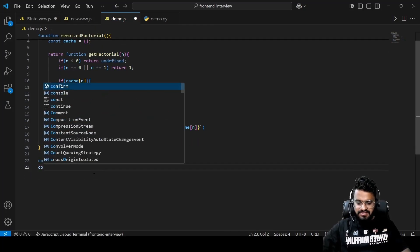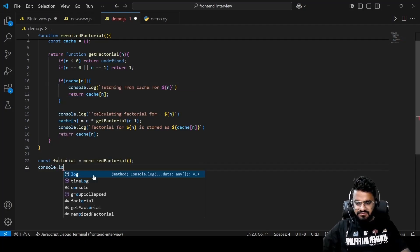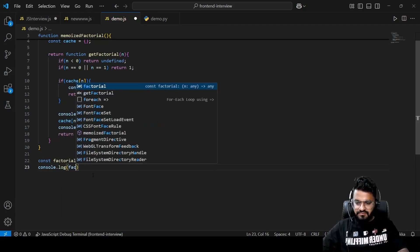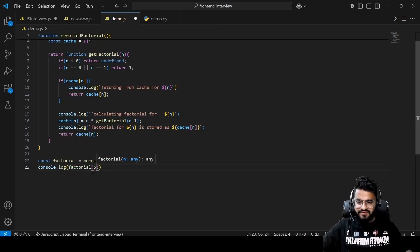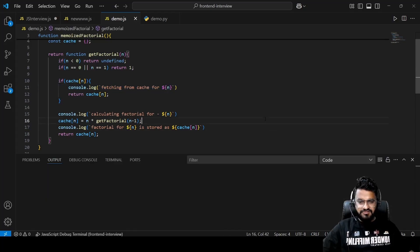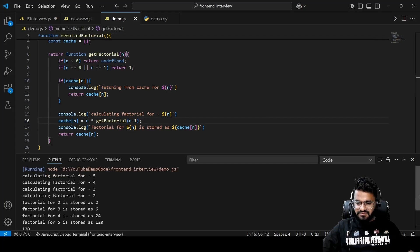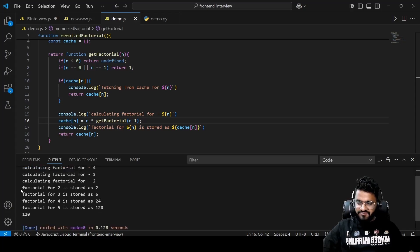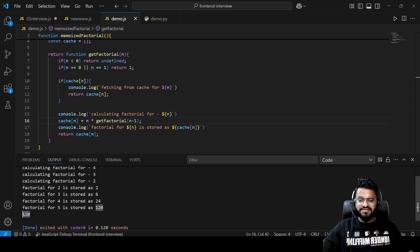We call factorial with 5. For the first time we get nothing from cache since nothing is stored yet. Executing it, we see: calculating for factorial 5, 4, 3, and 2. Then factorial for 2 is stored as 2, factorial for 3 is stored as 6, and factorial for 5 is stored as 120. The final result is 120.